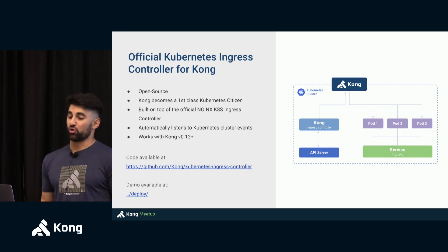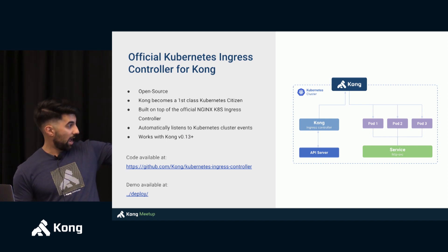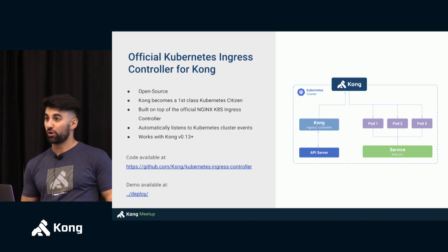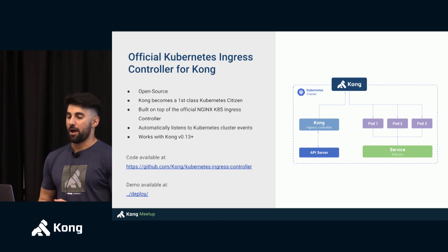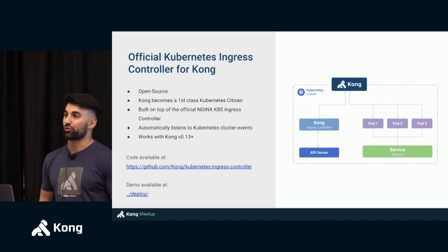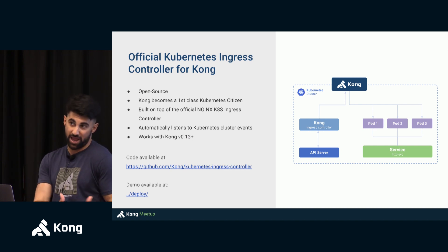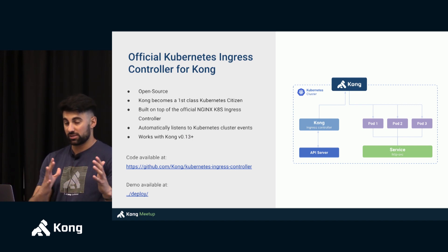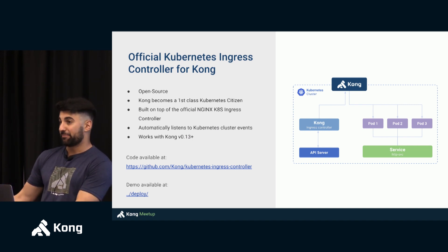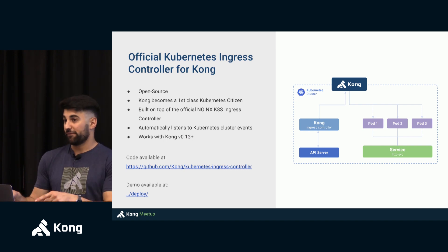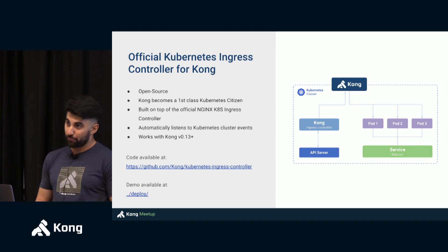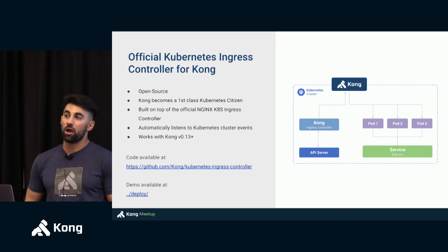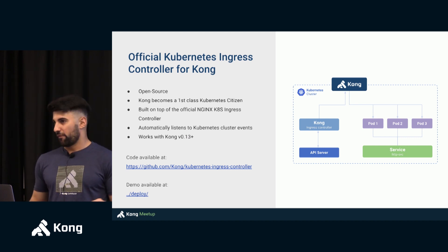But this controller is implementing the ingress spec by Kubernetes. So first of all it's open source. You can find it at that link github.com/kong/kubernetes-ingress-controller. And it's built on top of the NGINX ingress controller which is very popular for NGINX as well. So Kong is built on top of NGINX so we did not reinvent the wheel. We took what was already existing there and we adapted it to run Kong on top of it.